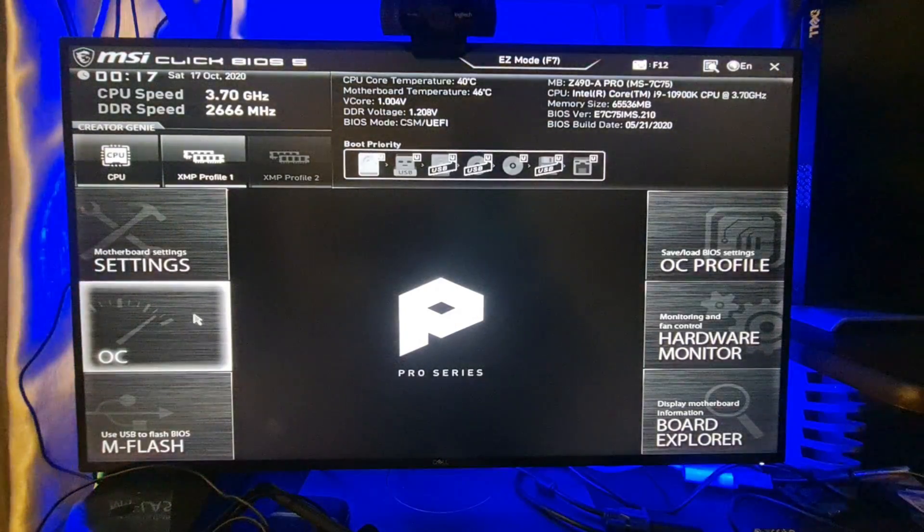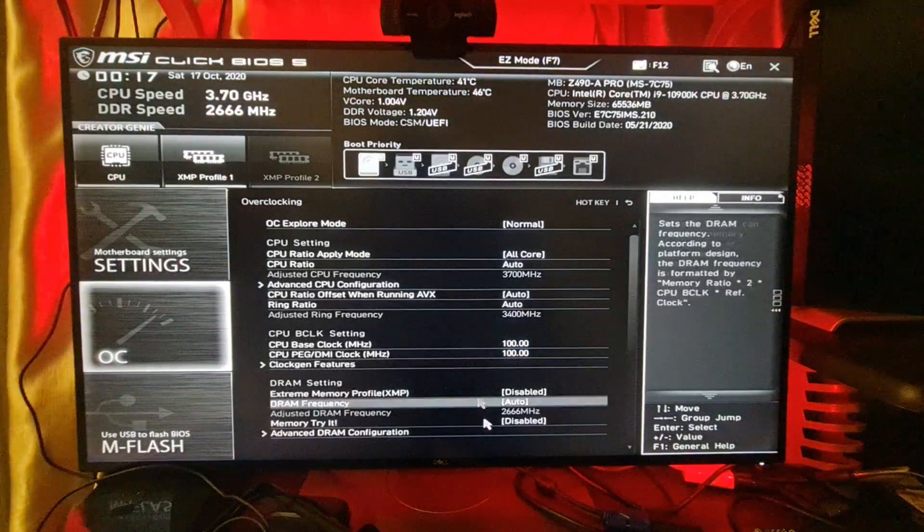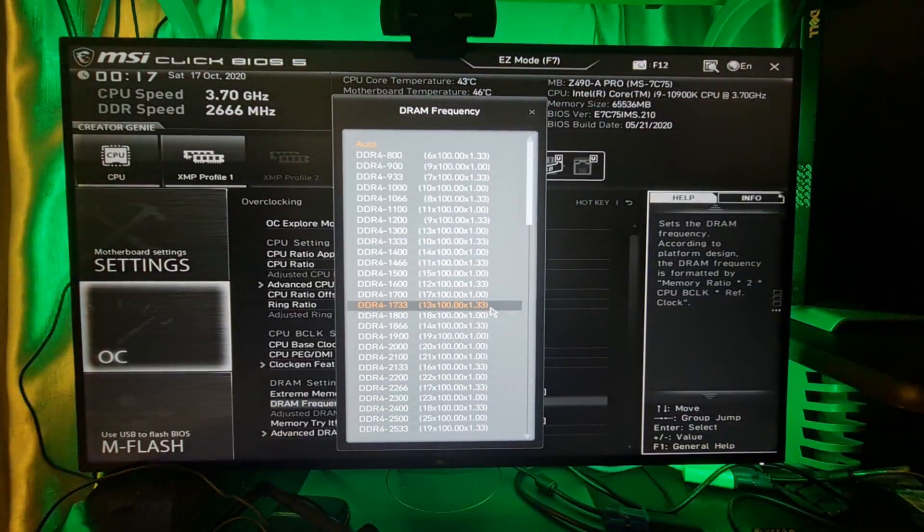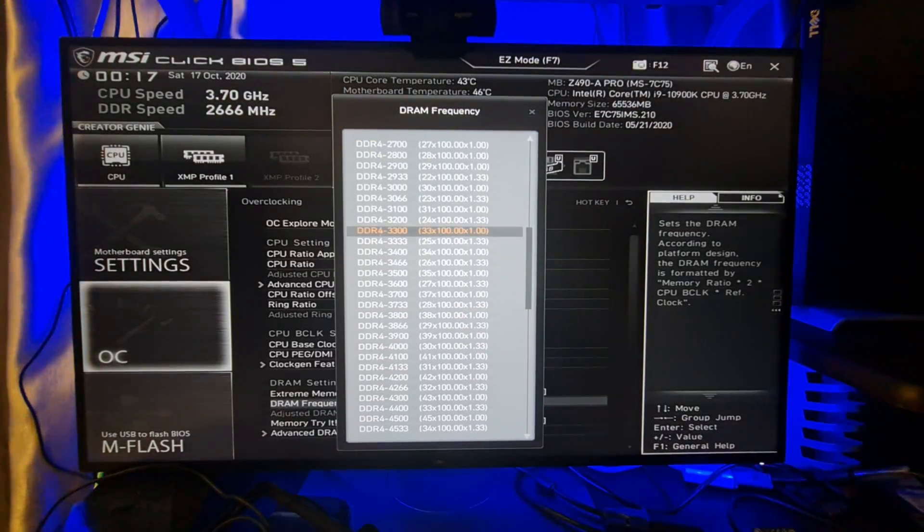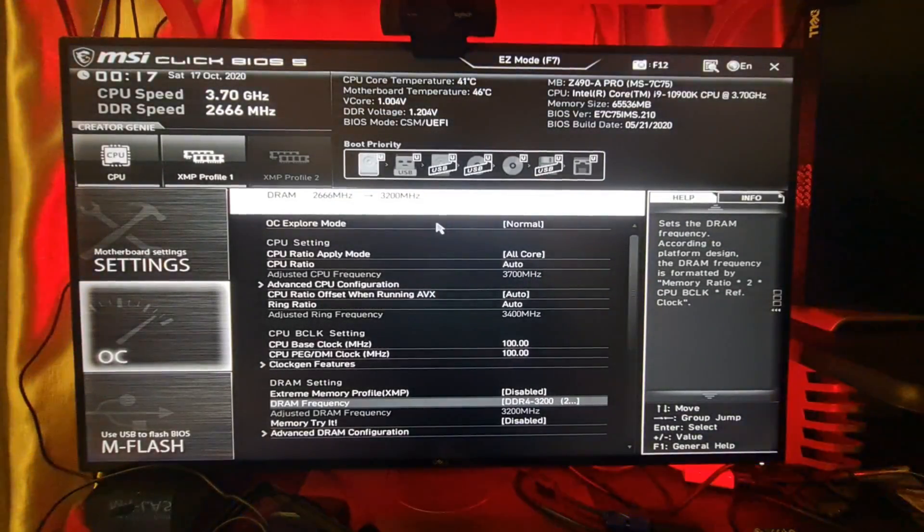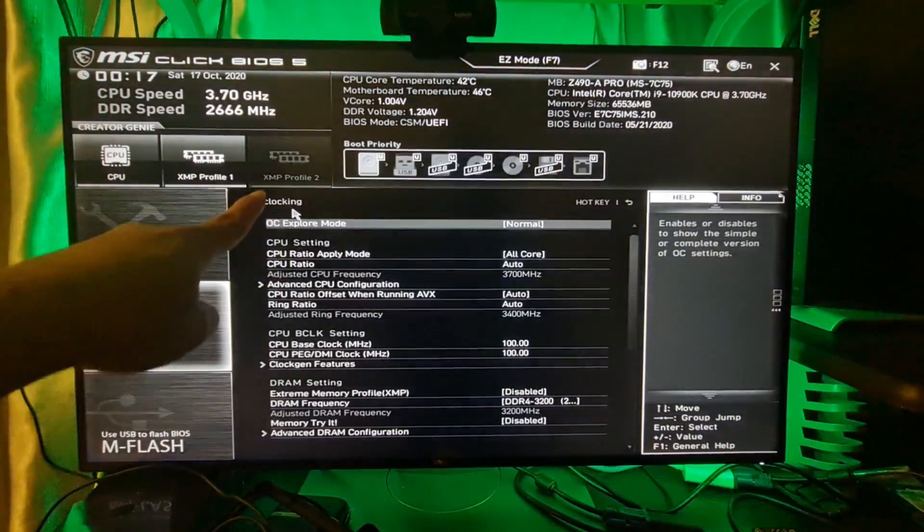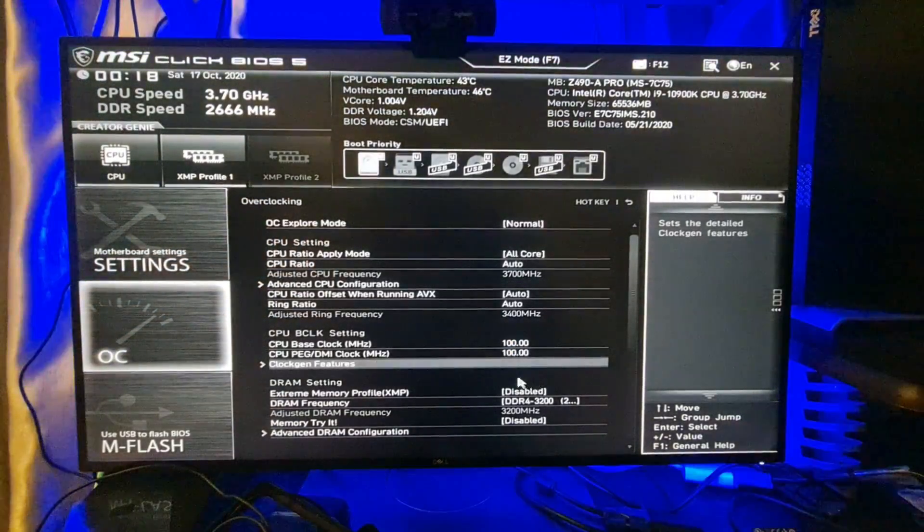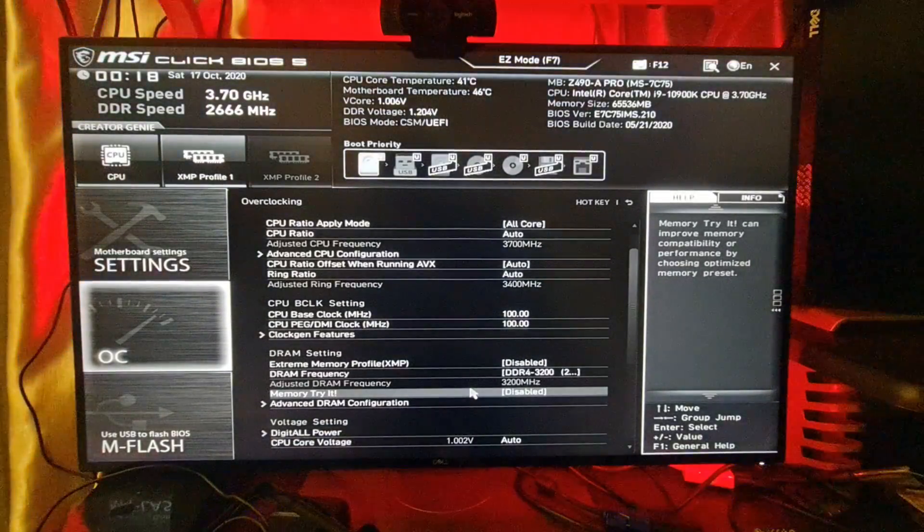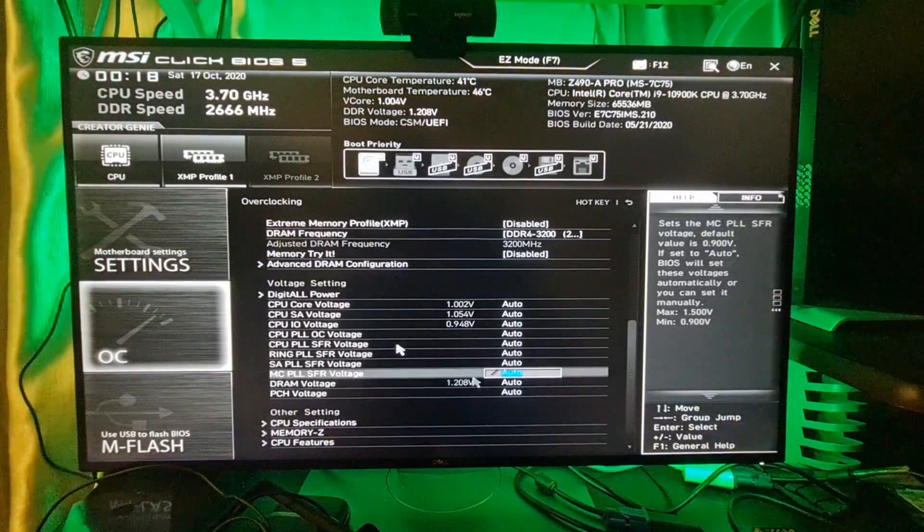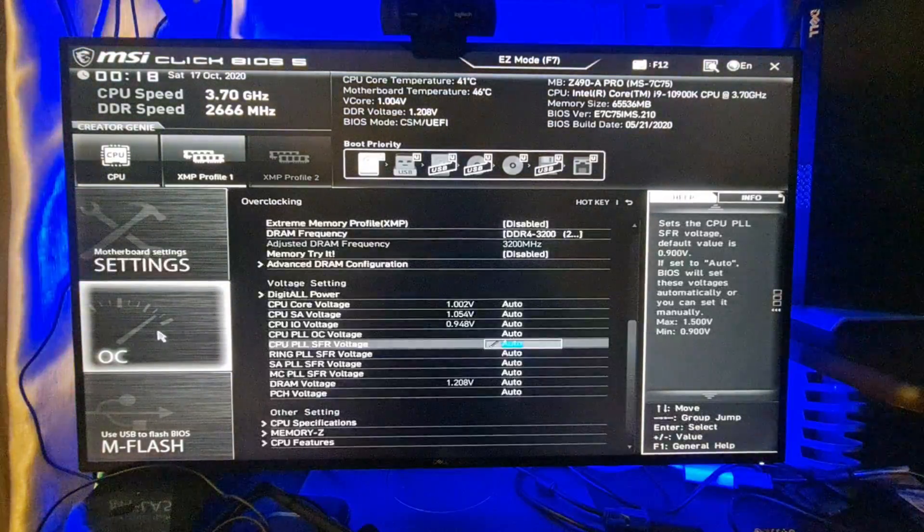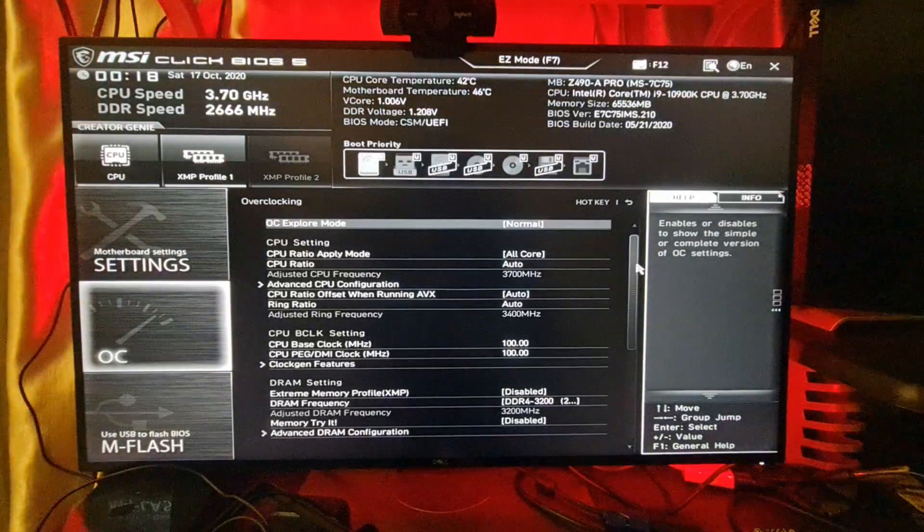All you need to do is go to Overclock, then DRAM Frequency. From here you can adjust the speed based on the equipment itself. Once you've done this configuration, just leave the rest as default. The rest will auto-adjust based on your requirements, so no need to do anything from this part.